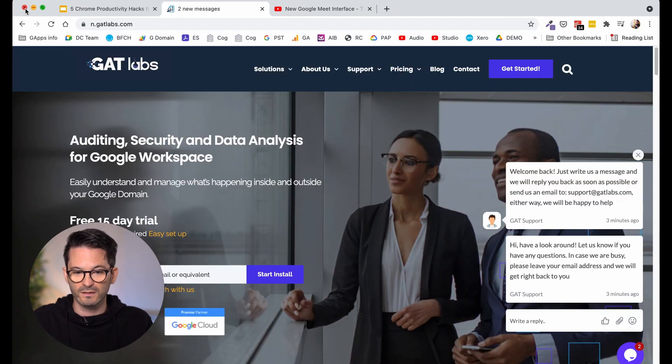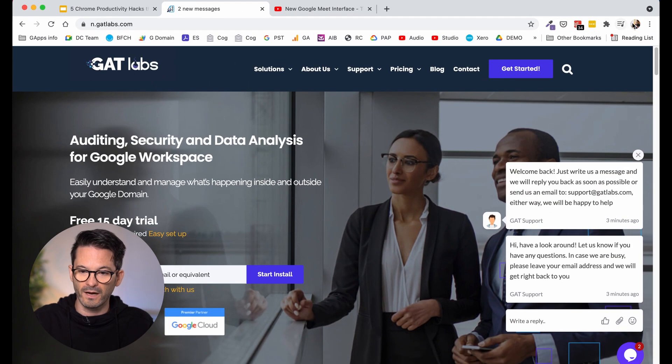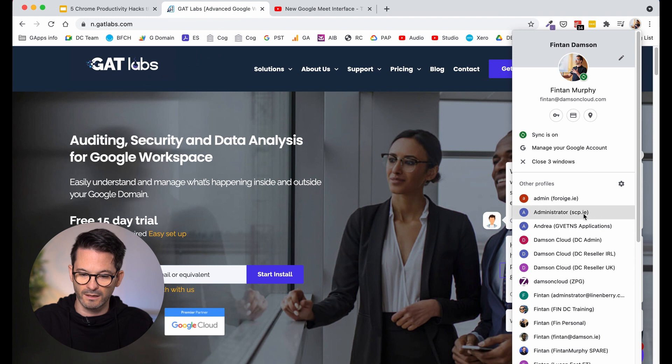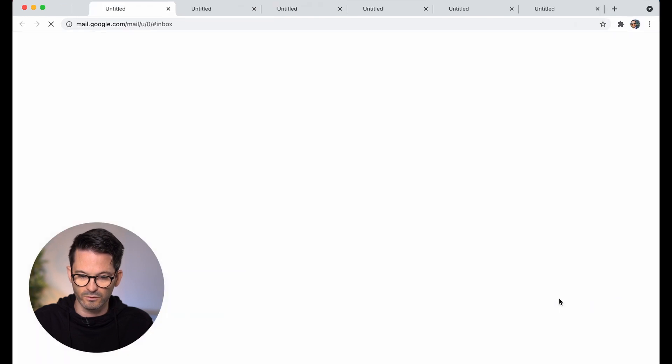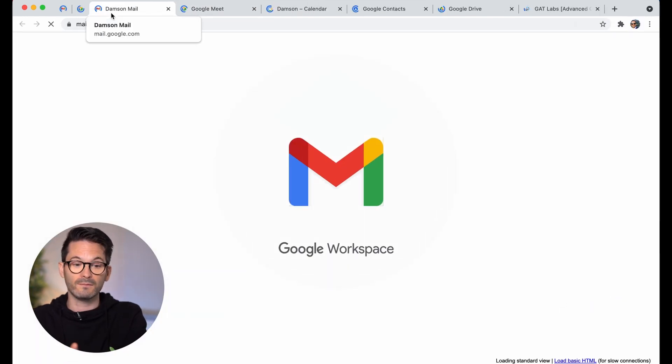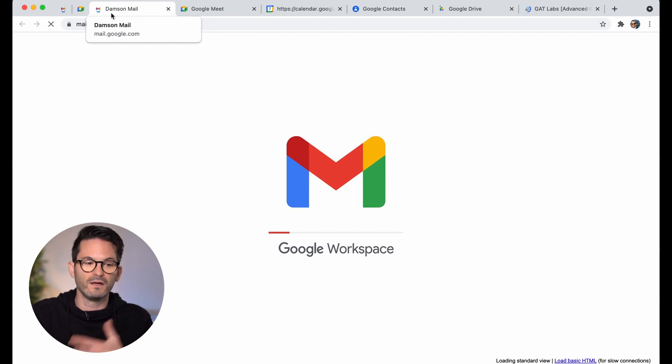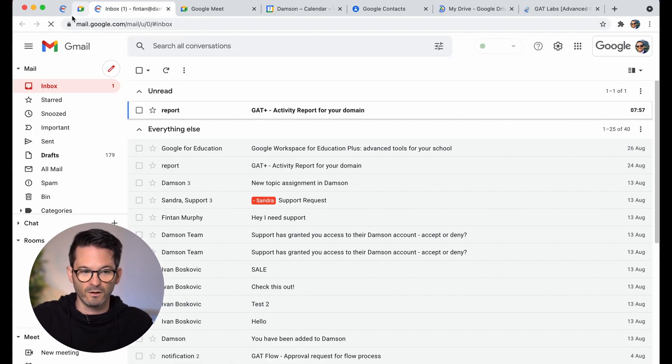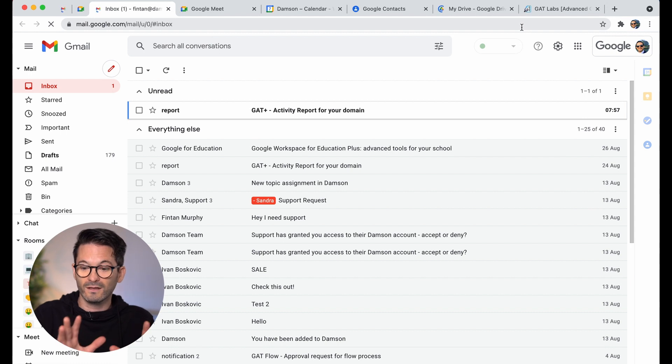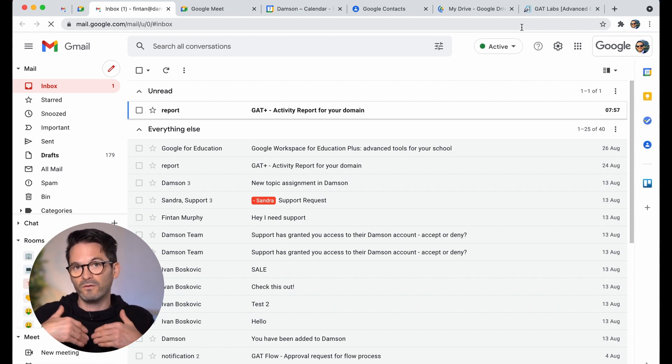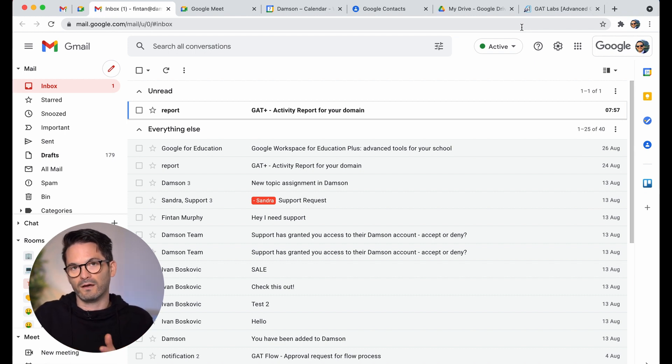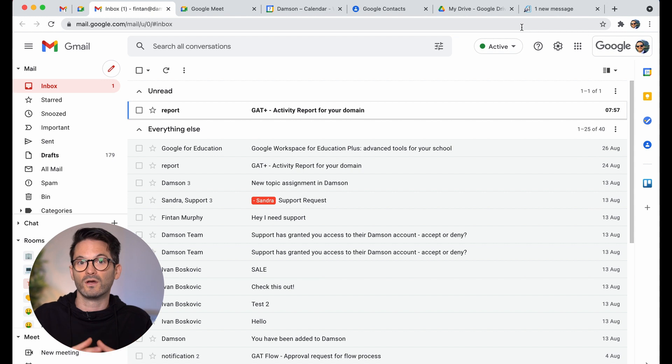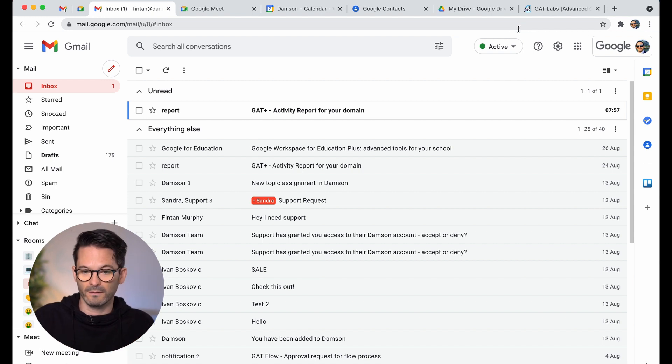So now if I shut this down and I jump back into that training account, the Fintan Damson training one, it's going to open that same set of tabs. I didn't have to go find them. It's just loading them up straight away. It's also got my pinned ones already done for me. So that's a really, really useful feature, particularly again for businesses. If you want people to be able to jump into their mail and their calendar and their contacts and stuff and to have all of those set up when they open their computer.